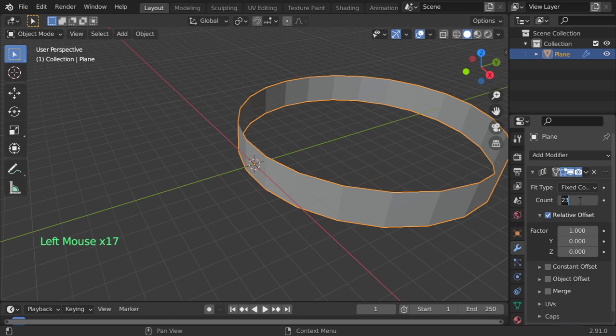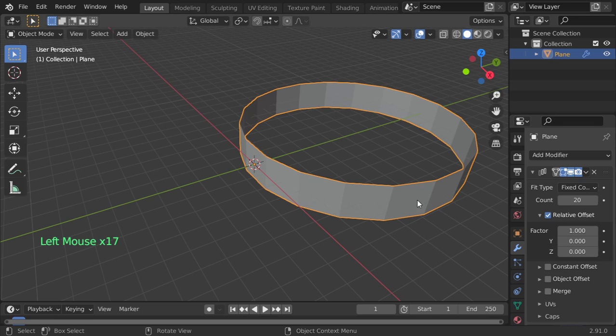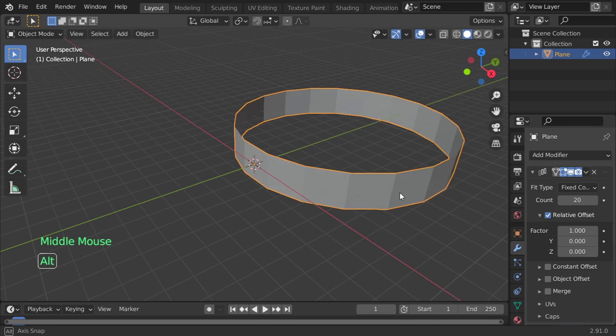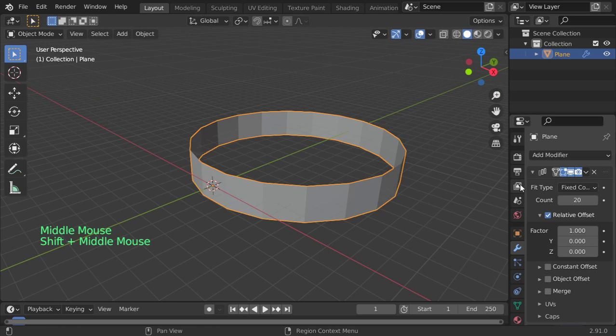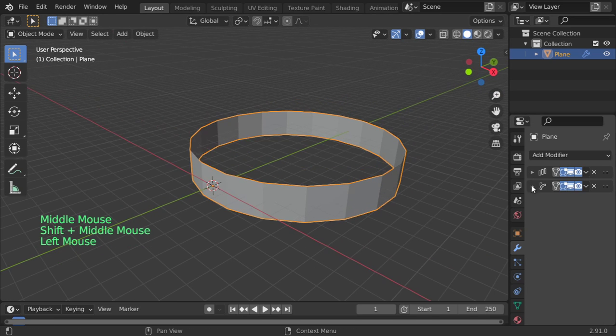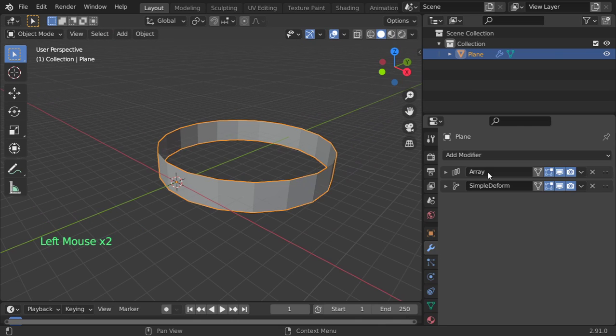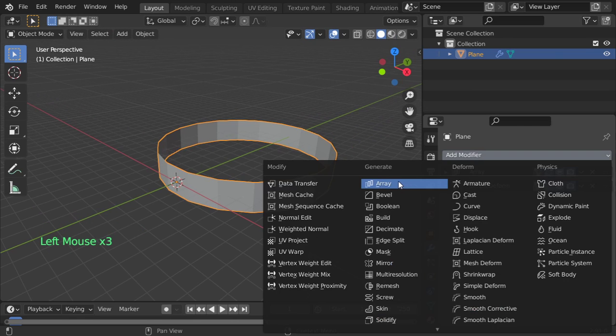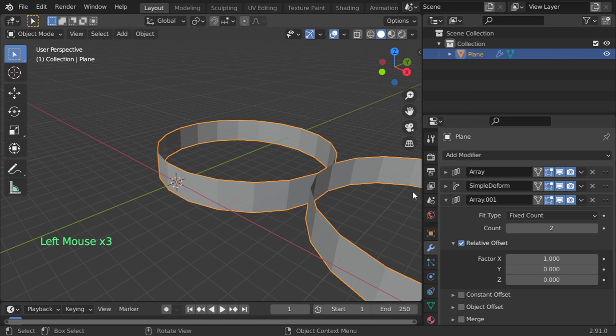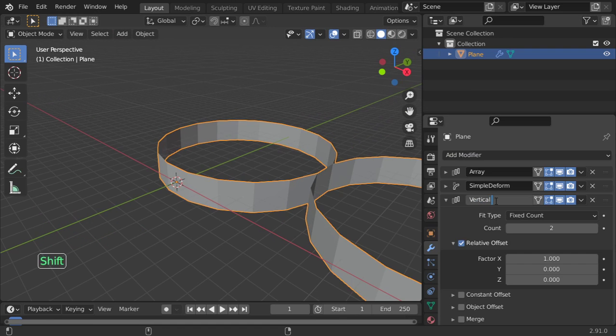I will stick maybe to 20, that's fine for now. And after that, we will add another array. So this is a vertical array, we can call it vertical array.